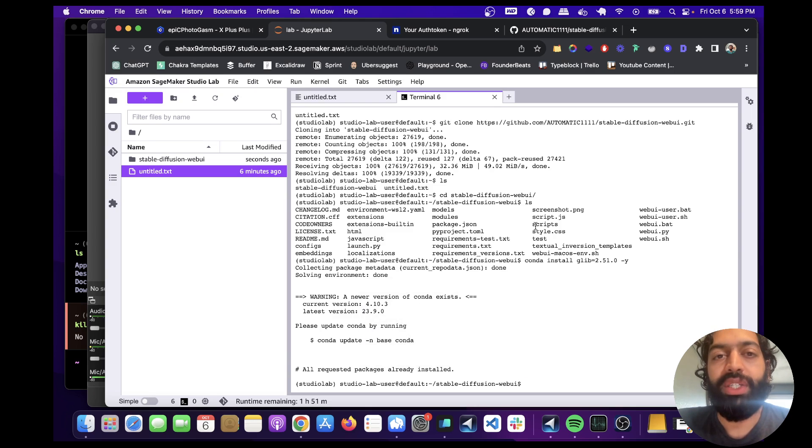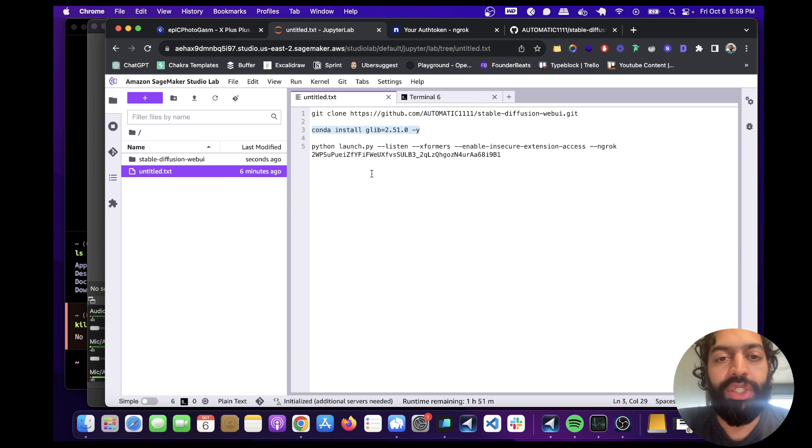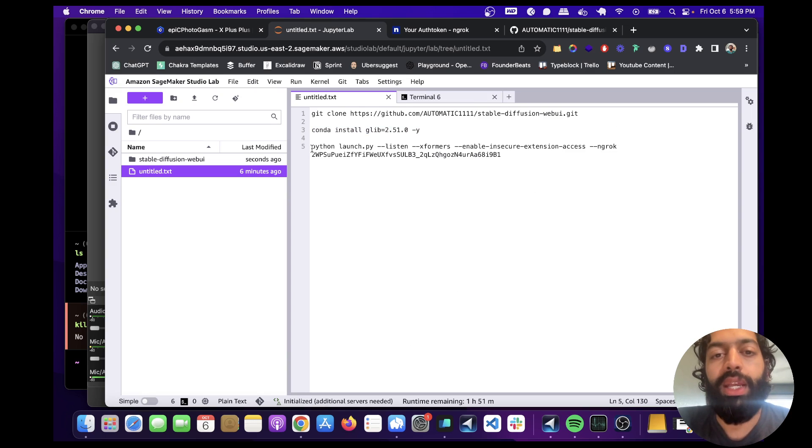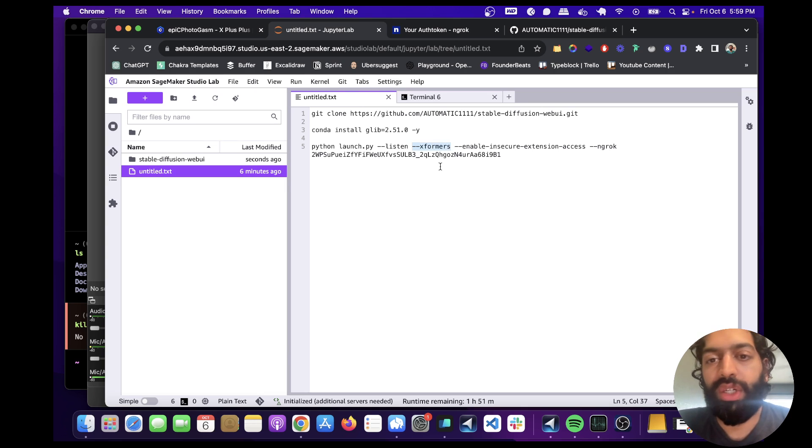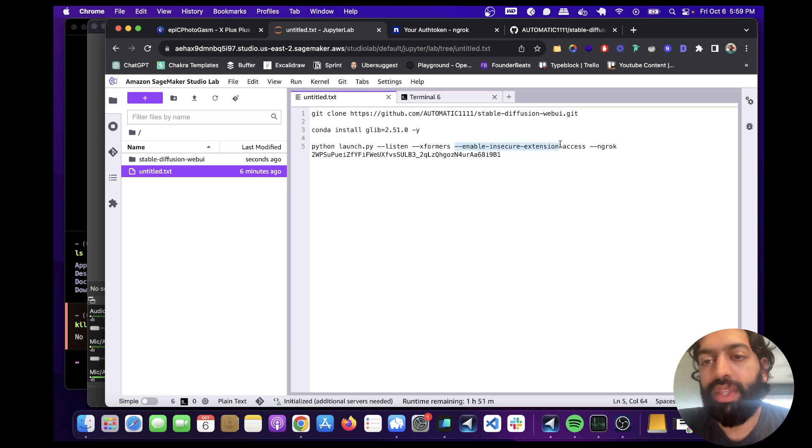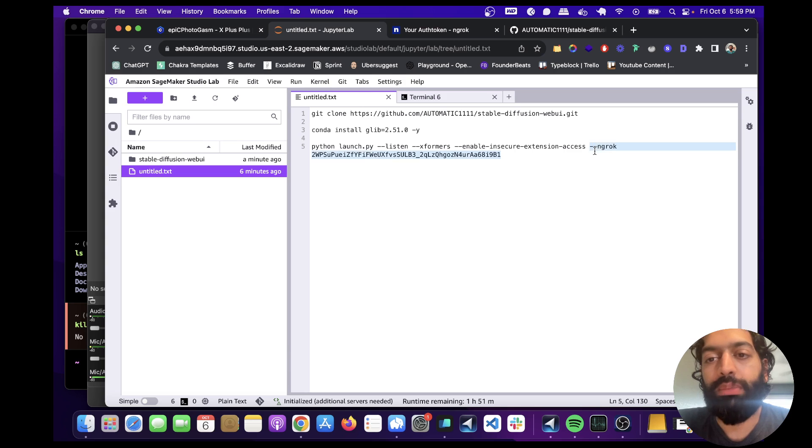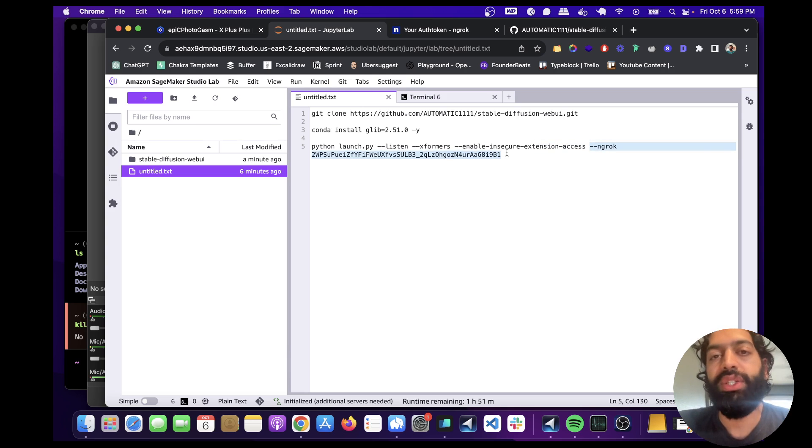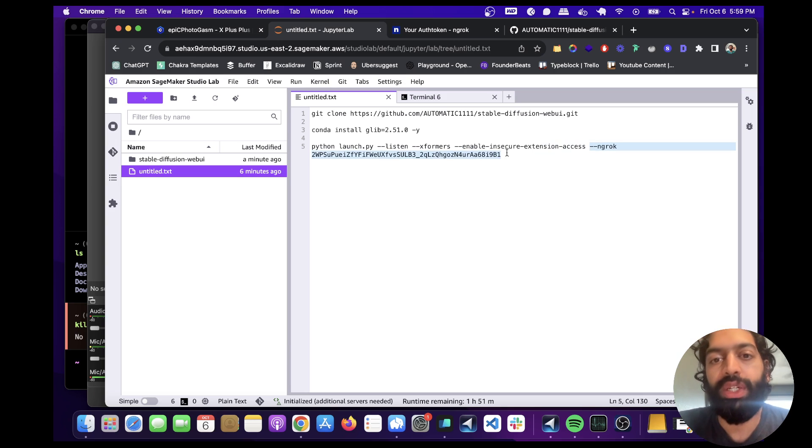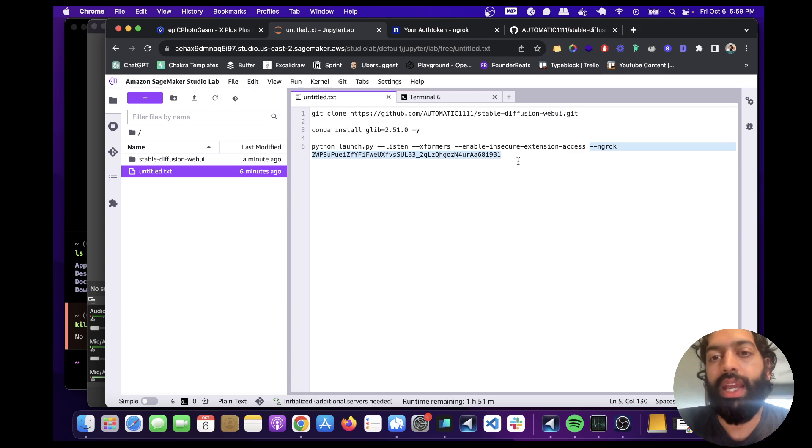So once we have that installed, we're actually ready to launch the web UI. And that's what this does. And we're using this command to basically speed up inference. And you don't need to worry about this. You could probably even just remove it. And this is the important part. We're basically tunneling our instance over the internet so that other people can access it. And then we could open it up in a different window and use the UI there.